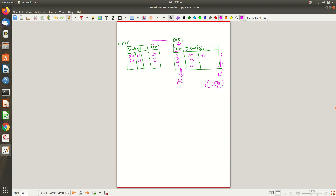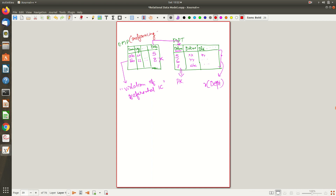If you want to know the details of the department where employee BB is working but such an entry is not there in the department table, you can't refer to it anymore. So whenever this kind of invalid reference happens, it is a violation of the referential integrity constraint. The employee table is a referencing relation because it is referring to the other one, and the department table is the referred relation.